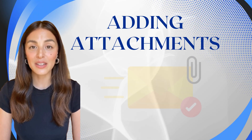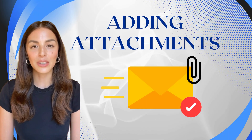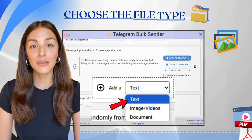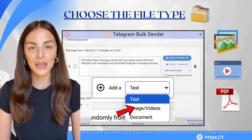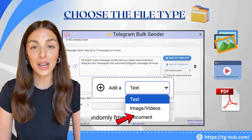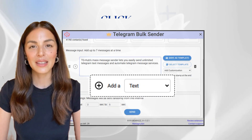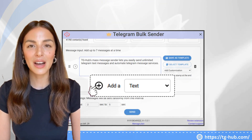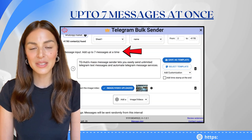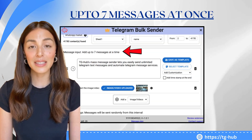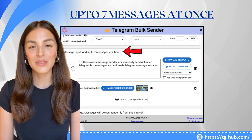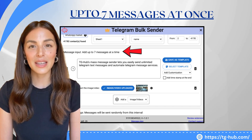Next, add attachments. Want to include visuals or documents? No problem. Choose your file type from the drop-down — you can send images, videos, or documents. Click the plus icon. TGHub allows you to send up to seven attachments at once, making your campaigns richer and more engaging.